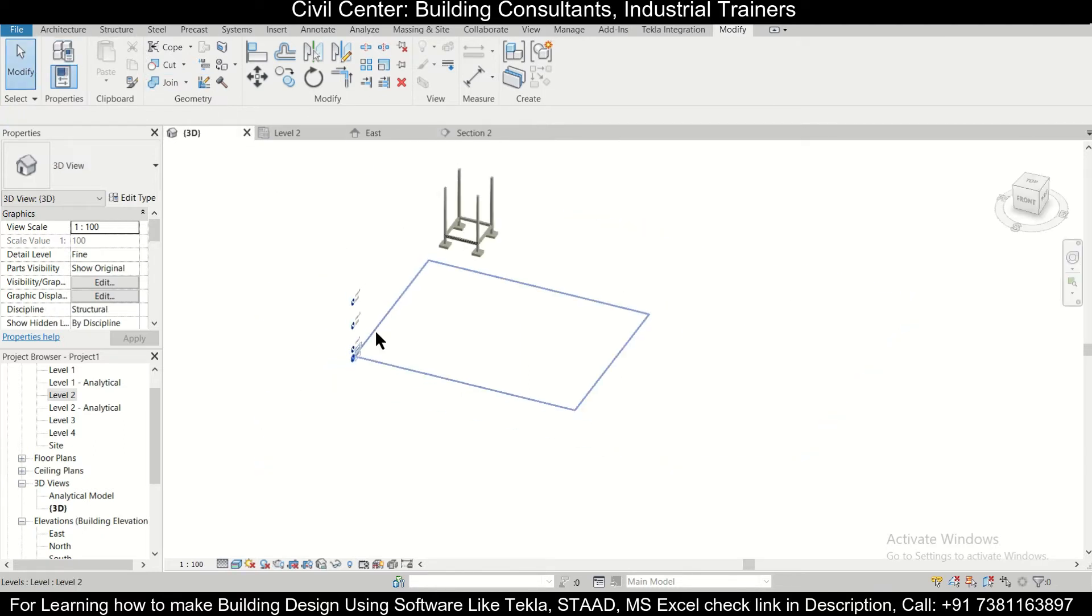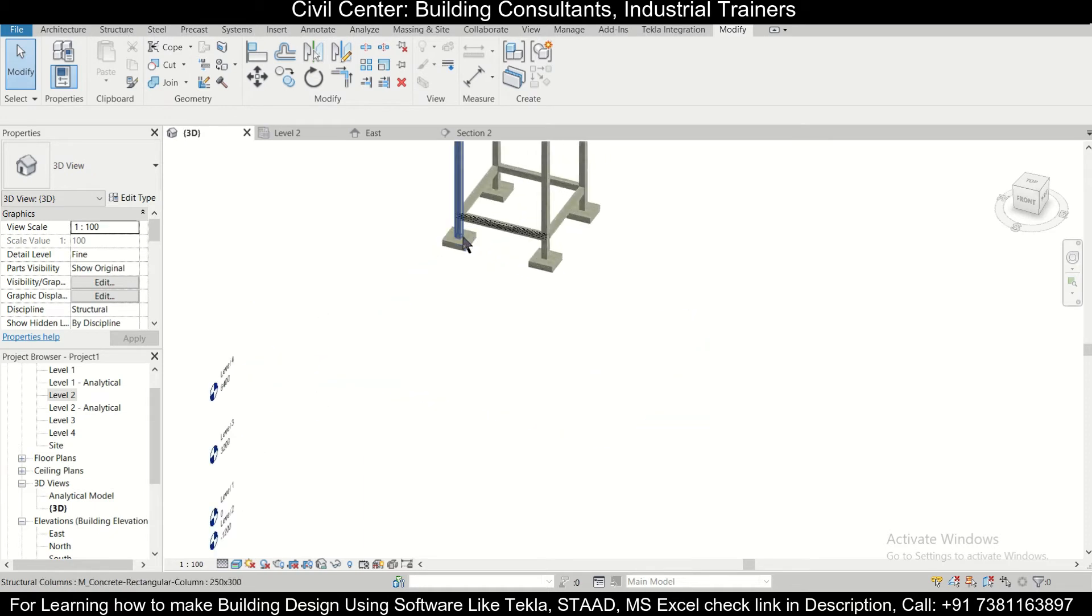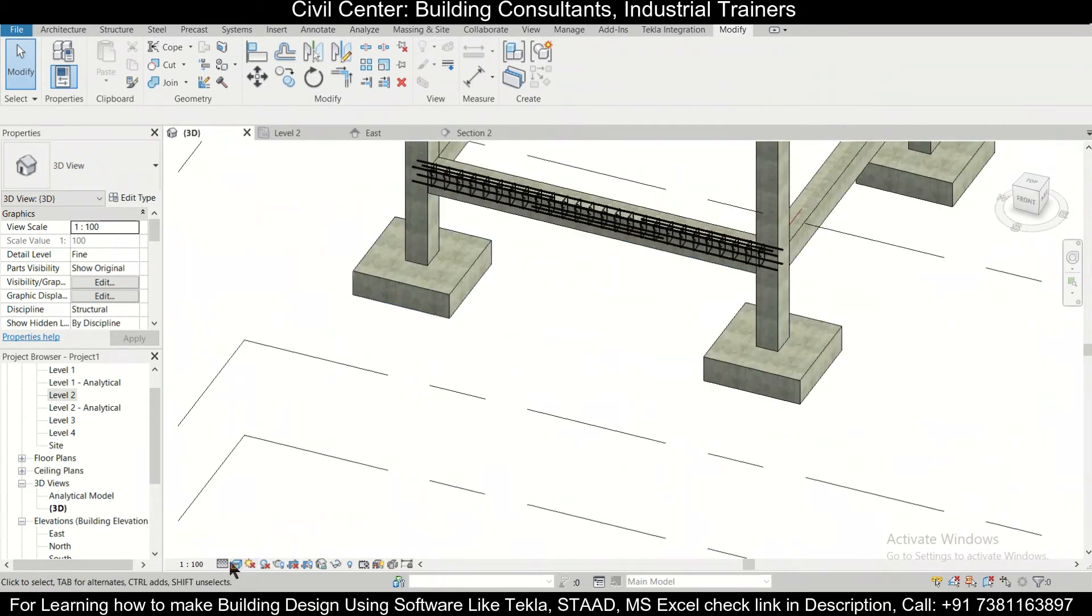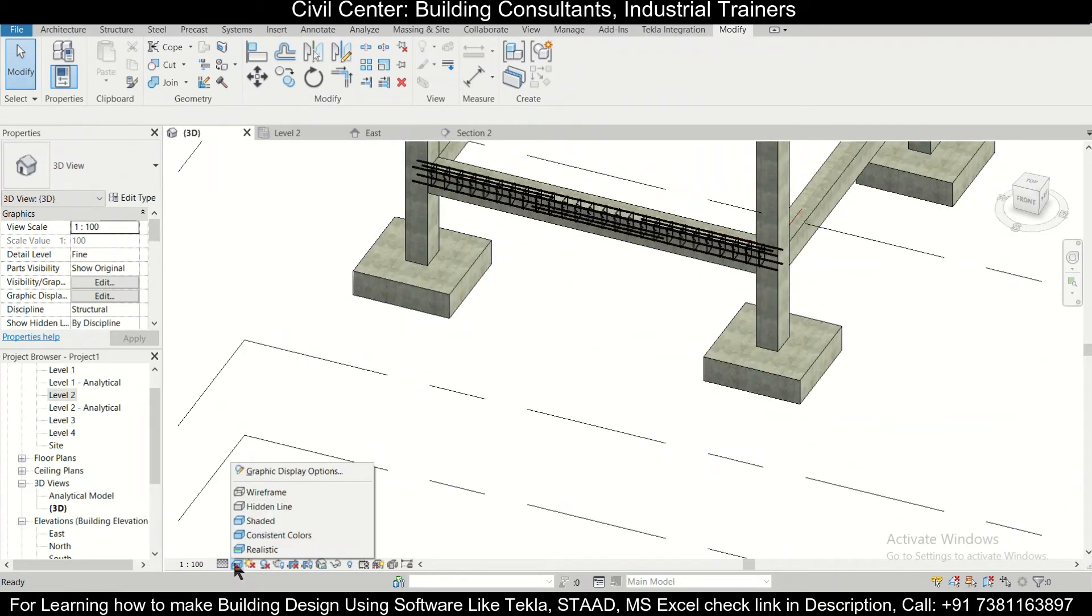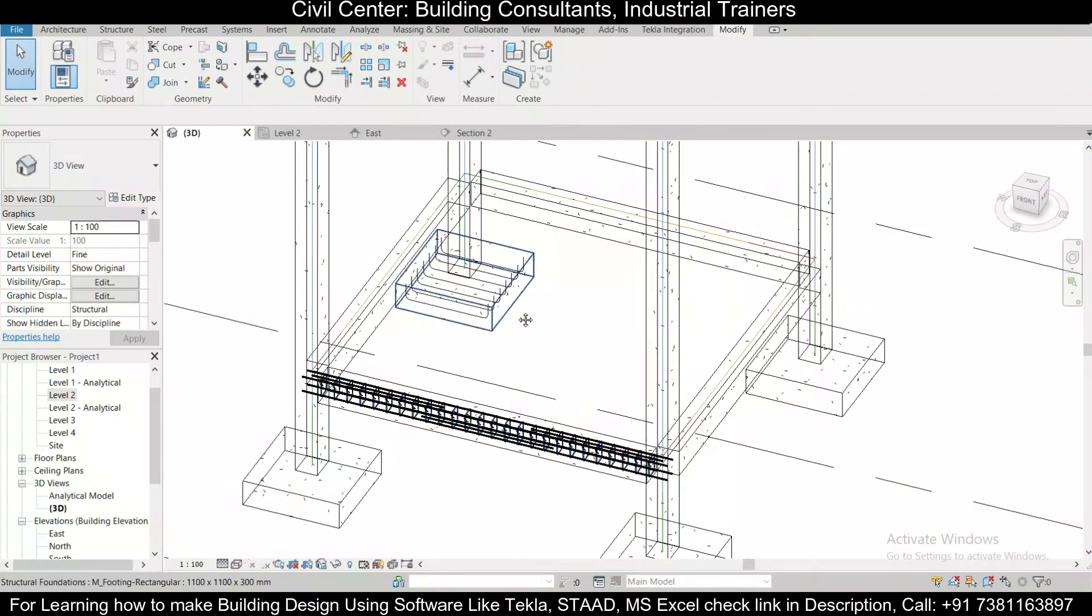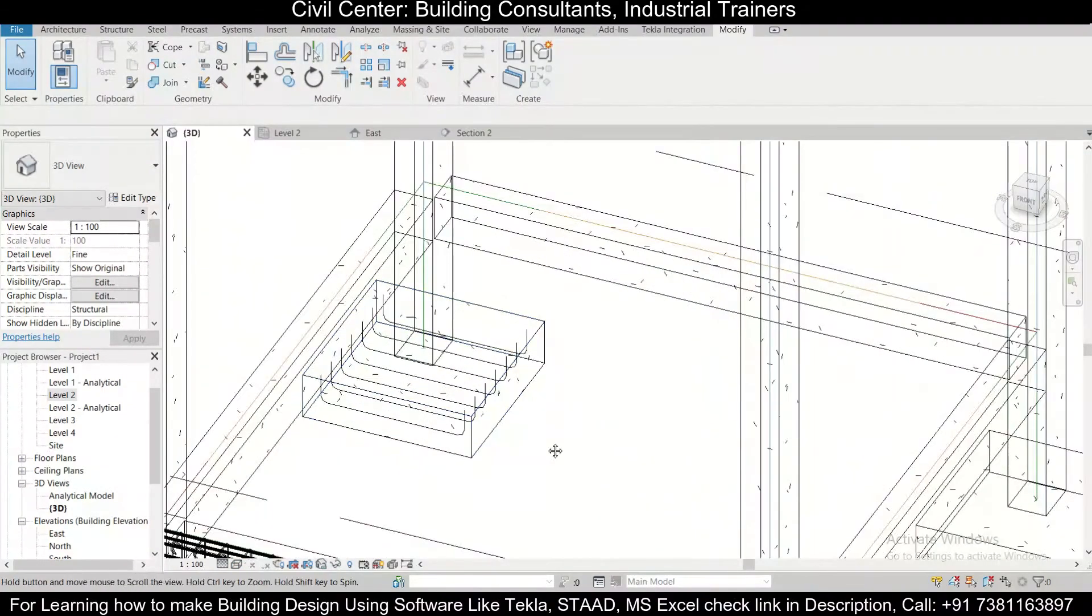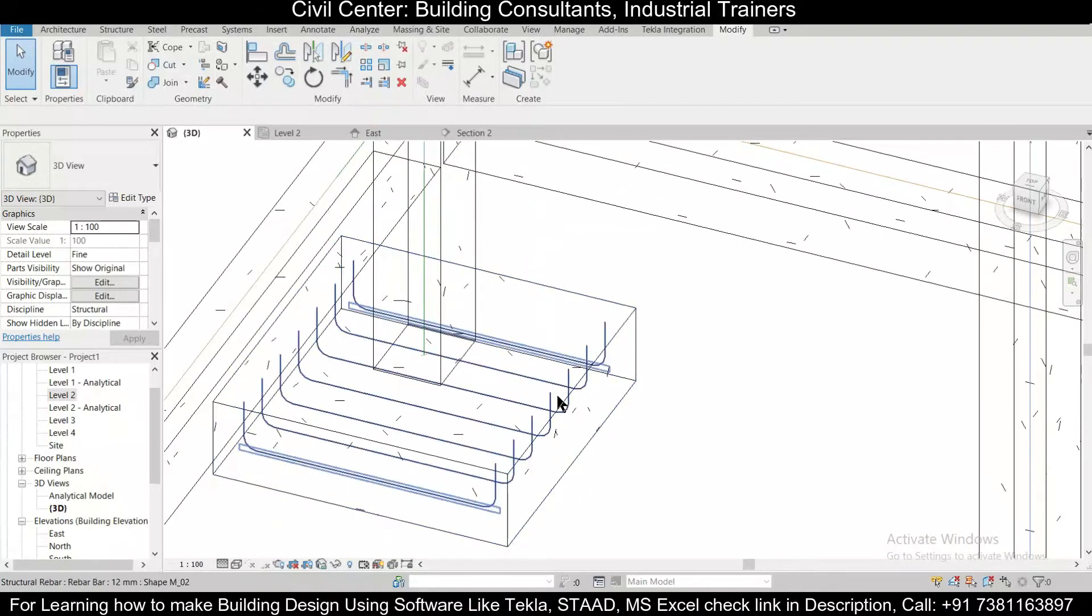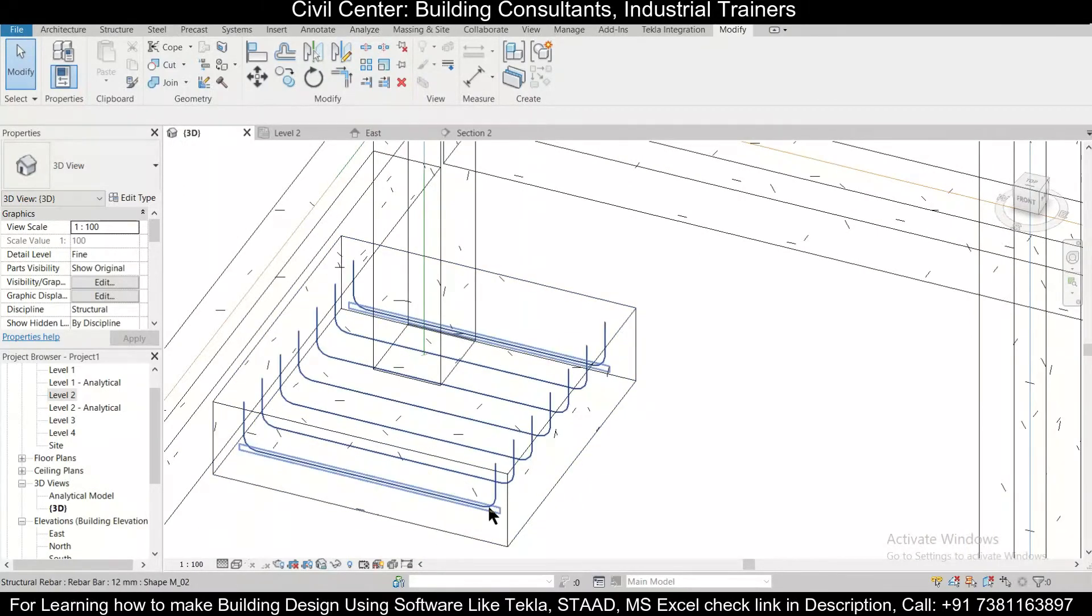After that, we are going to go to a 3D view to check. In 3D view, let's change to Wireframe visual style, and then check this out. As you can see, the bars have been provided a spacing of 175mm.